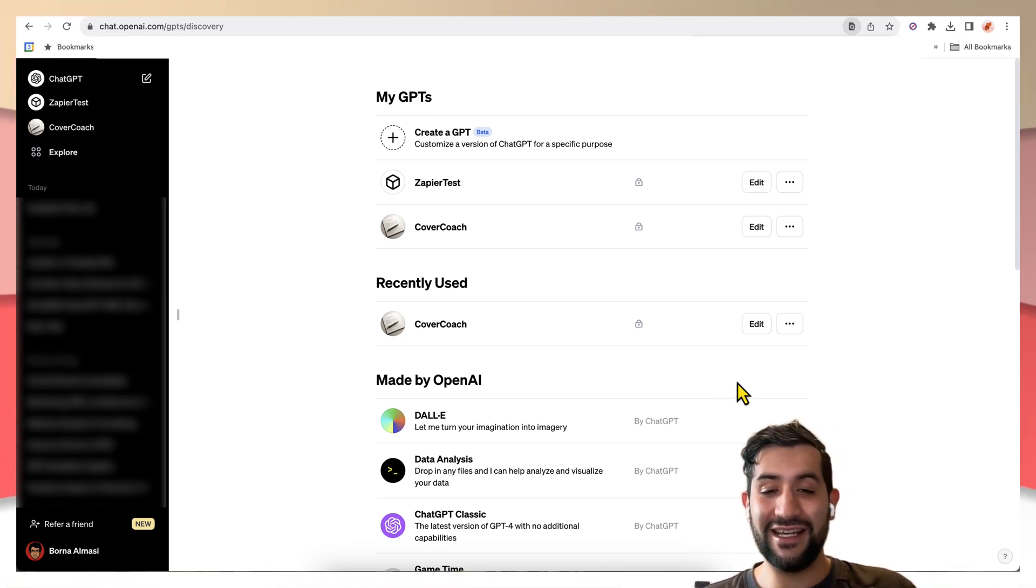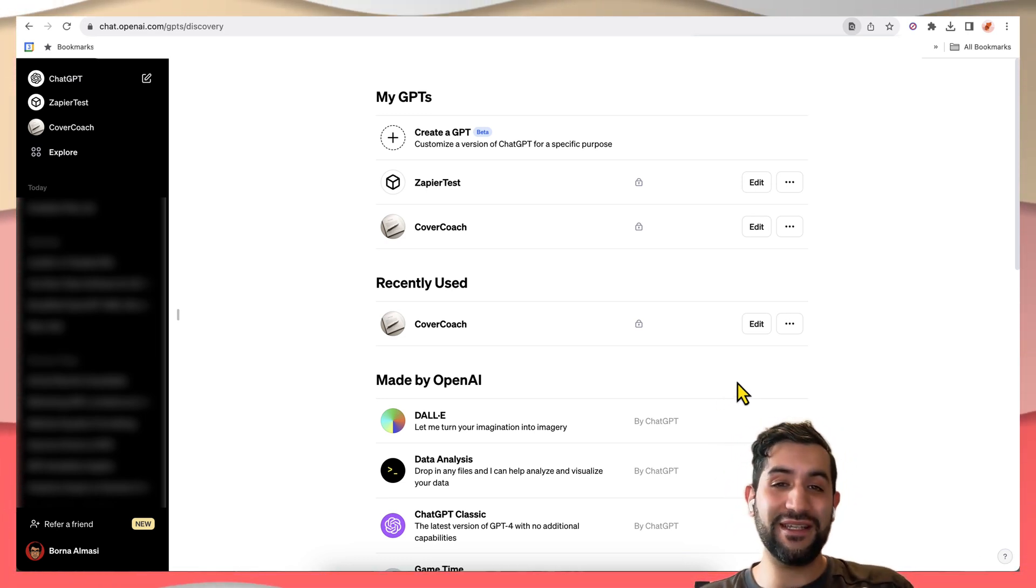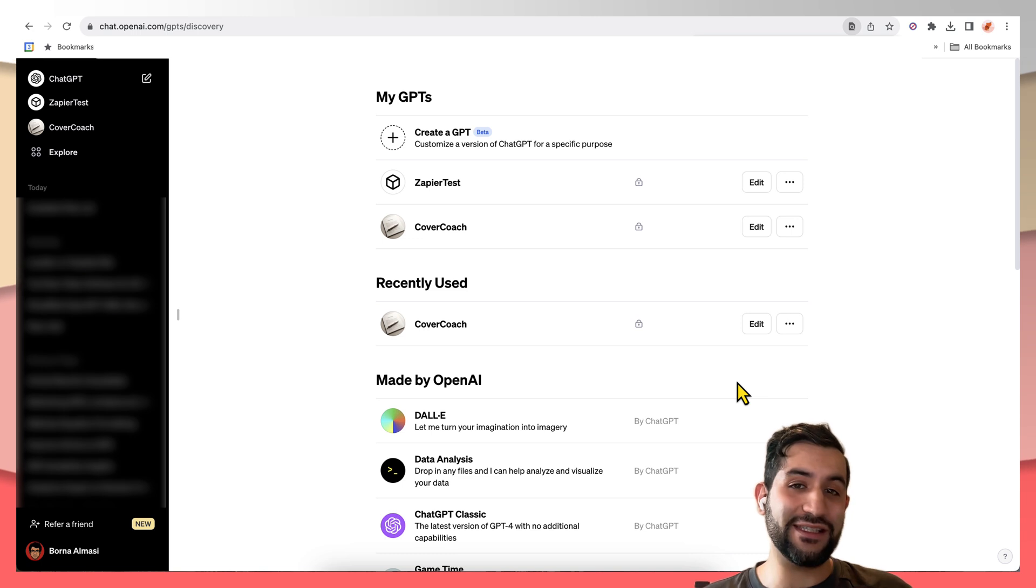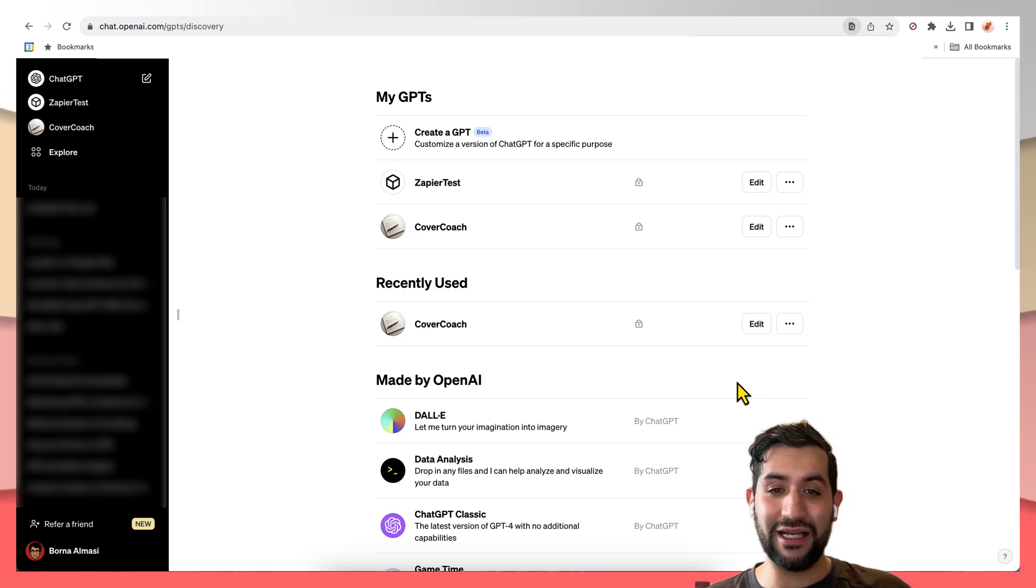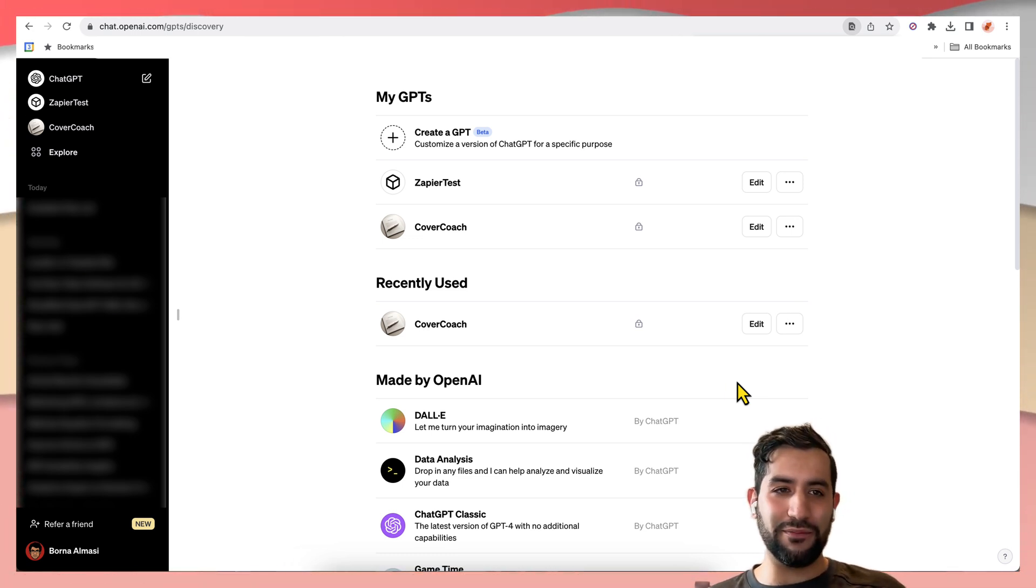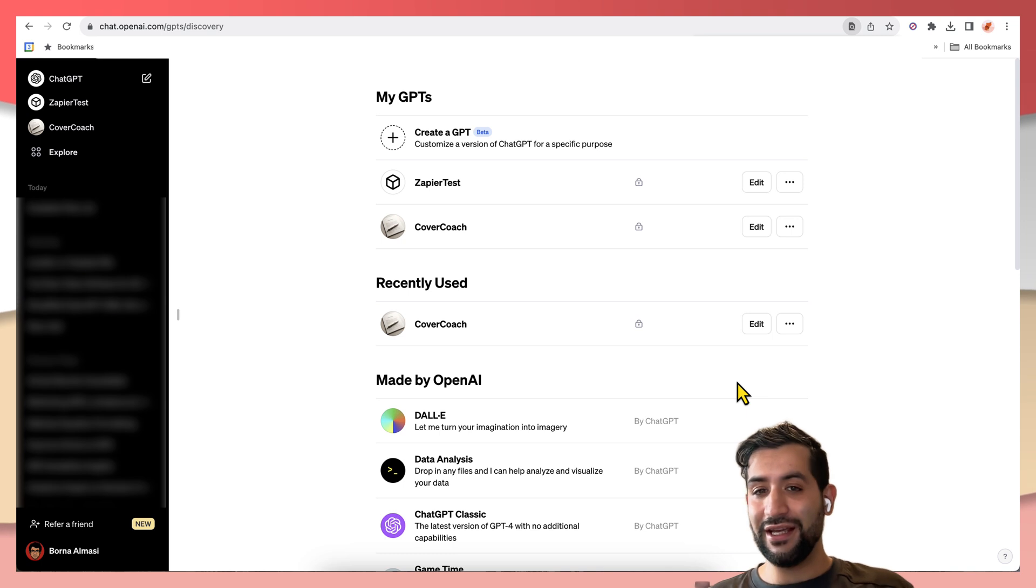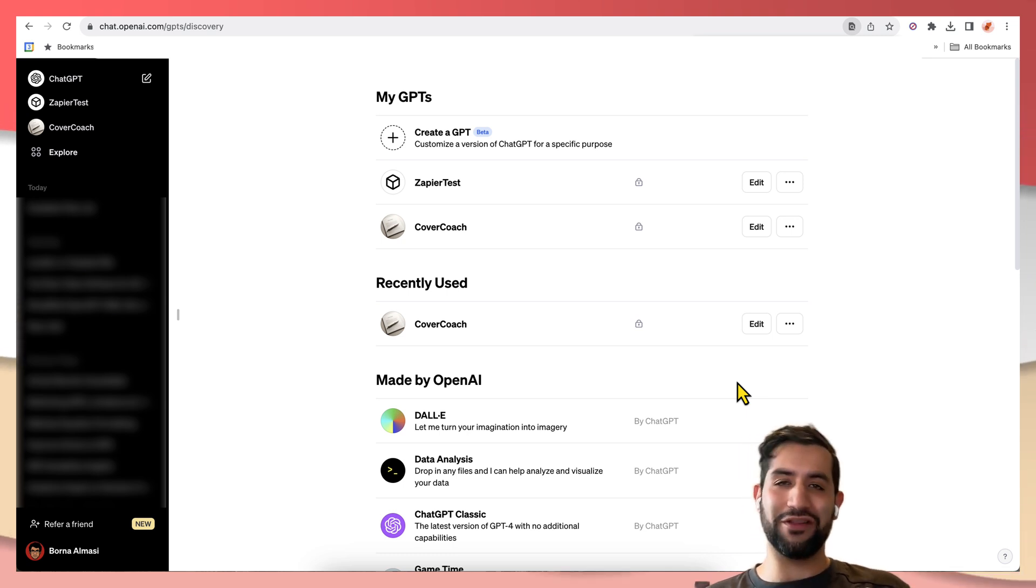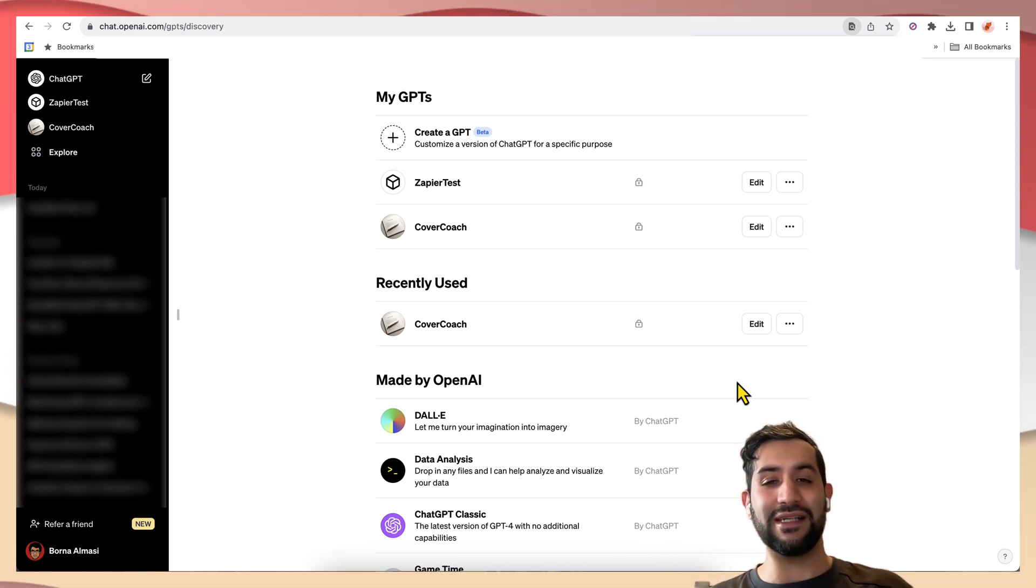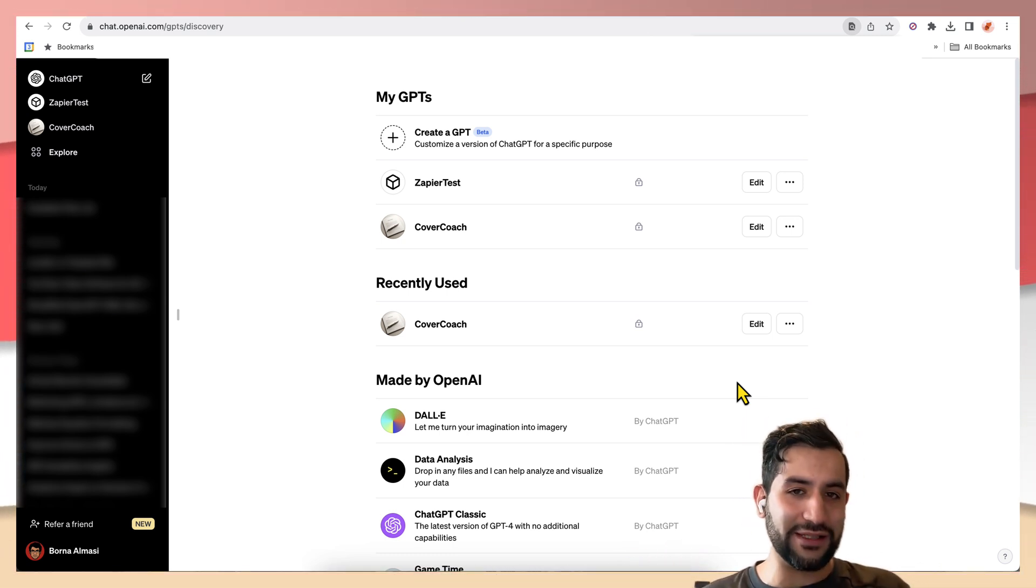Hey everyone. As you know, GPTs have been released by OpenAI, which allows anyone to build a ChatGPT-like interface with a specific personality and its own knowledge base.